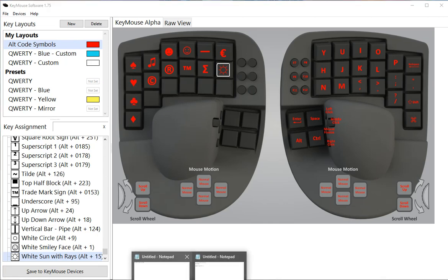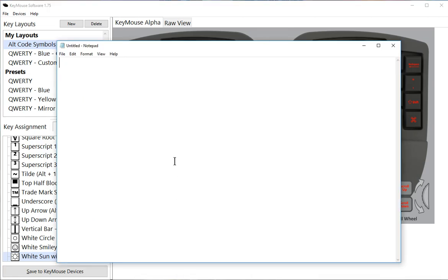So I'll come into Notepad here, and I'll press my function red button, and I'll just type a bunch of these symbols.